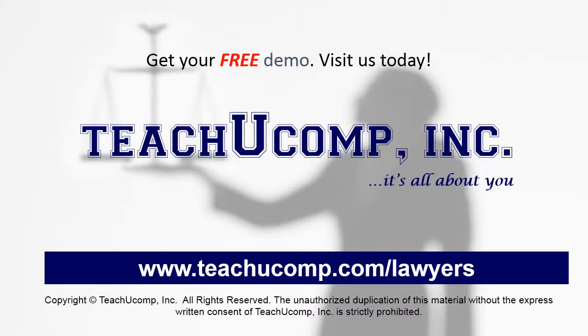Get your free trial of our Training for Lawyers at www.teachucomp.com forward slash lawyers.